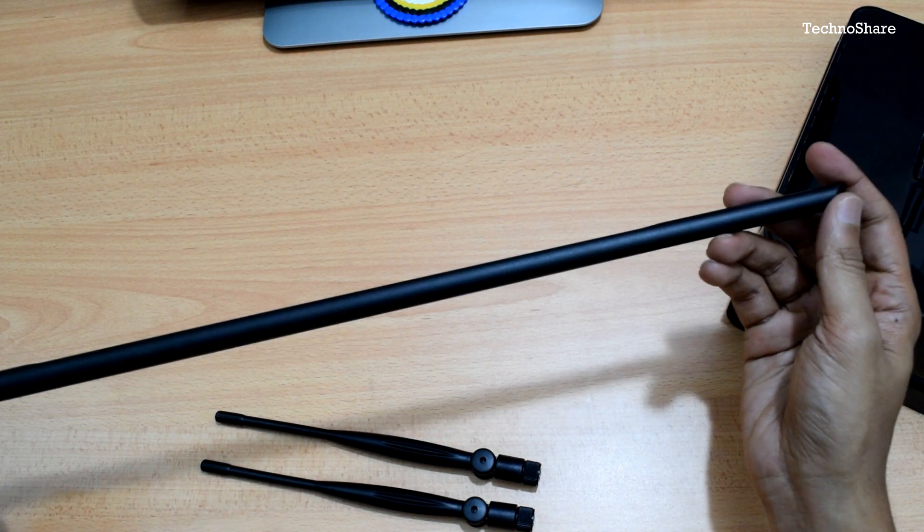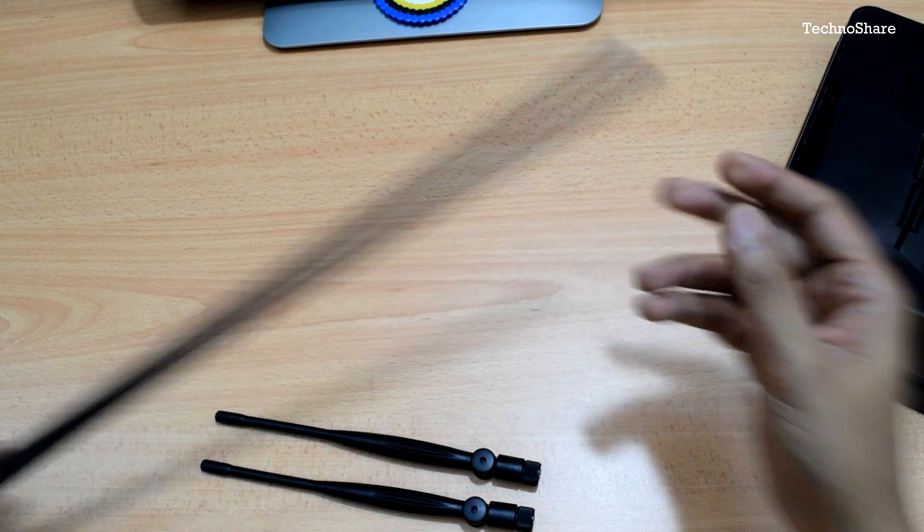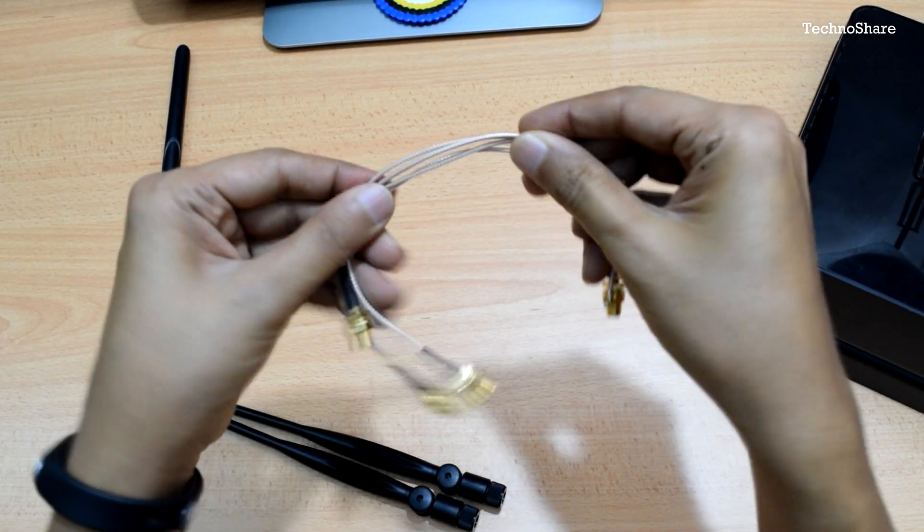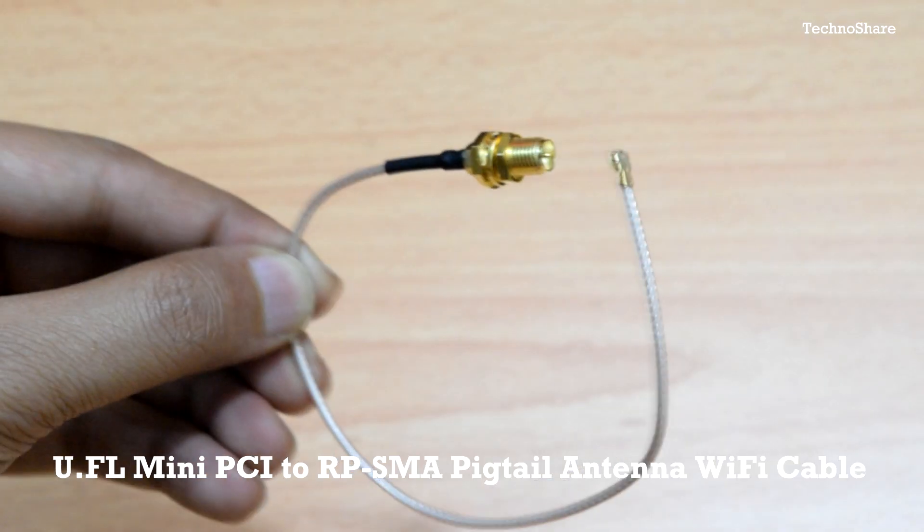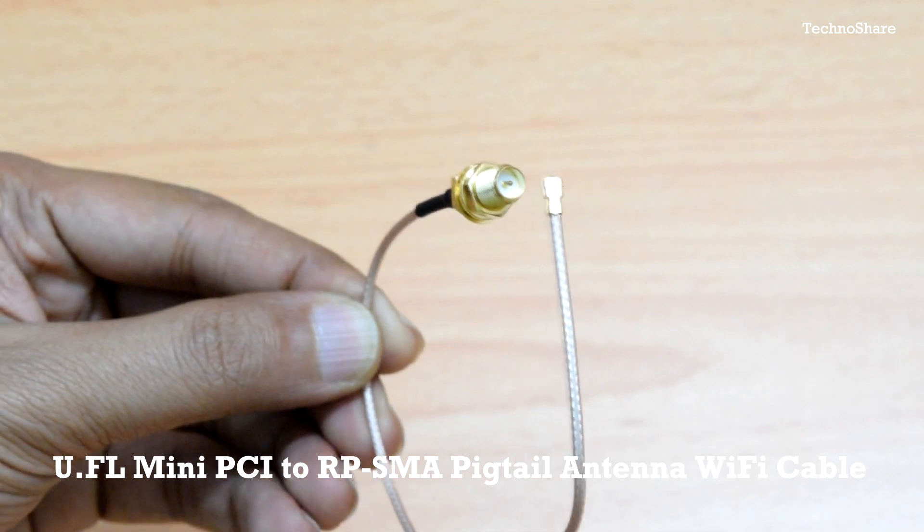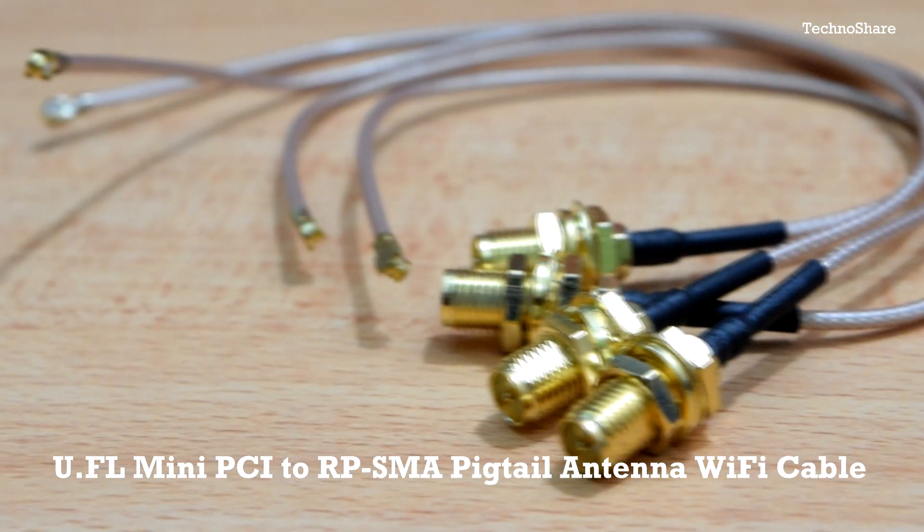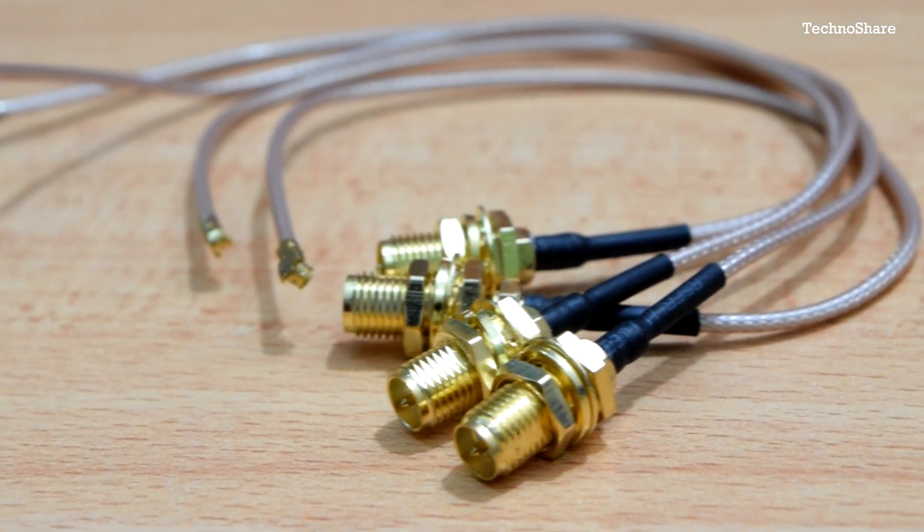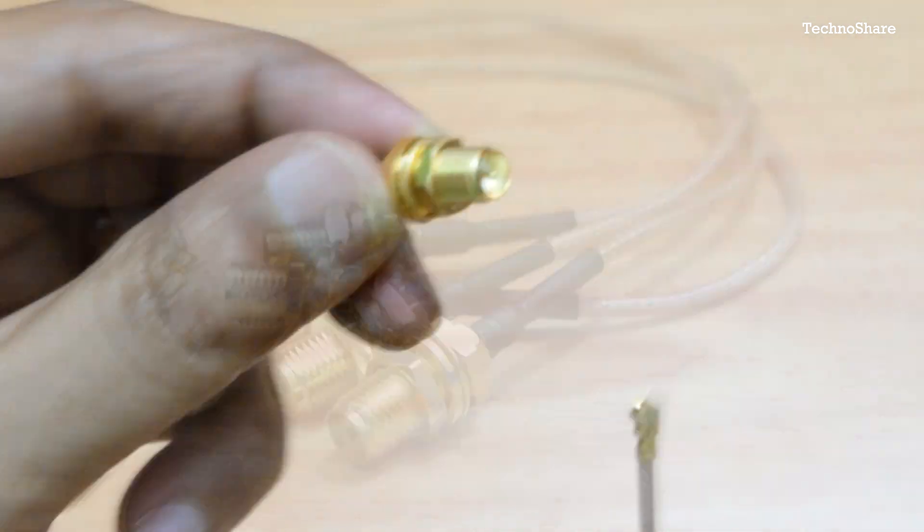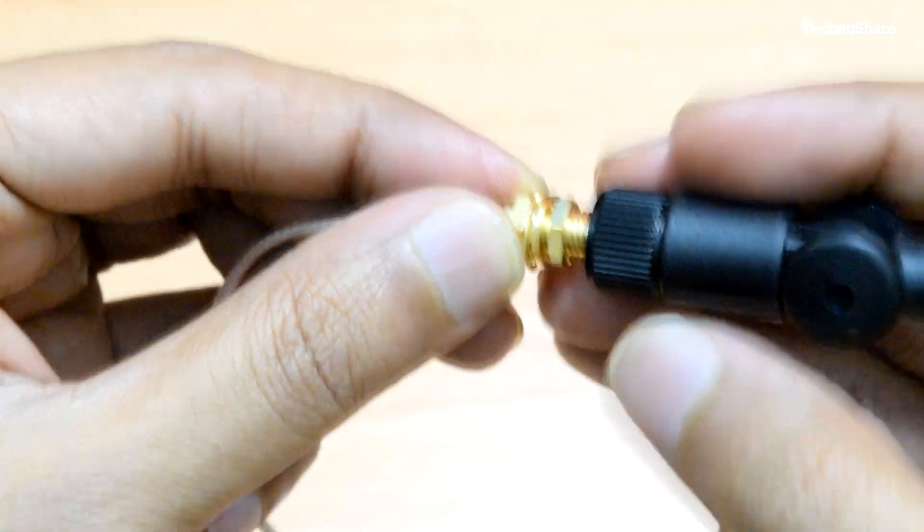Additionally, I also bought these UFL Mini PCI to RP-SMA pigtail antenna cables. These antennas can be screwed onto one of the ends here like this.